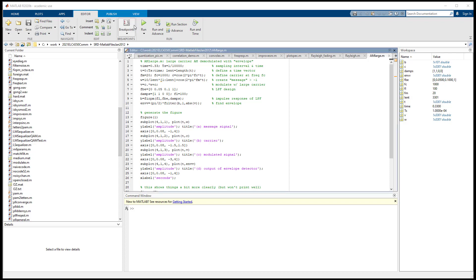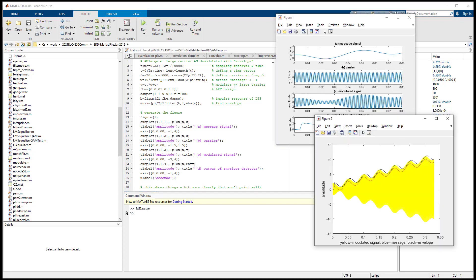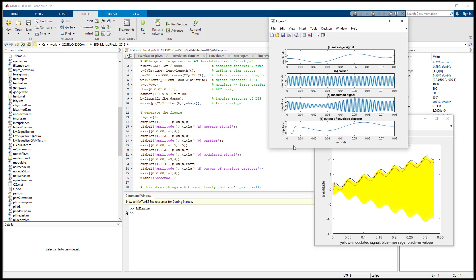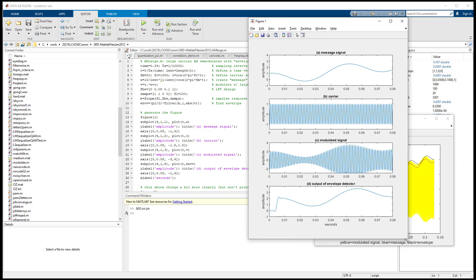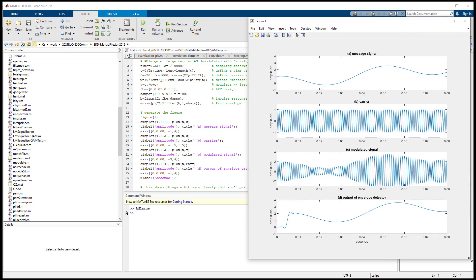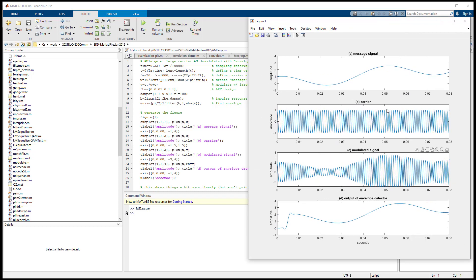We generate some figures. The top picture (a) is the message signal w — a slow-changing sine wave adding a linear function, so it's increasing. Picture (b) is the carrier frequency: a cosine function with frequency 1,000 Hz.